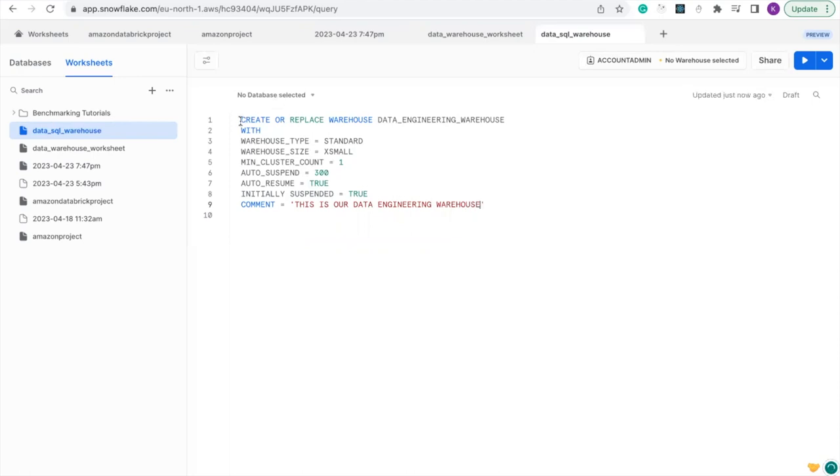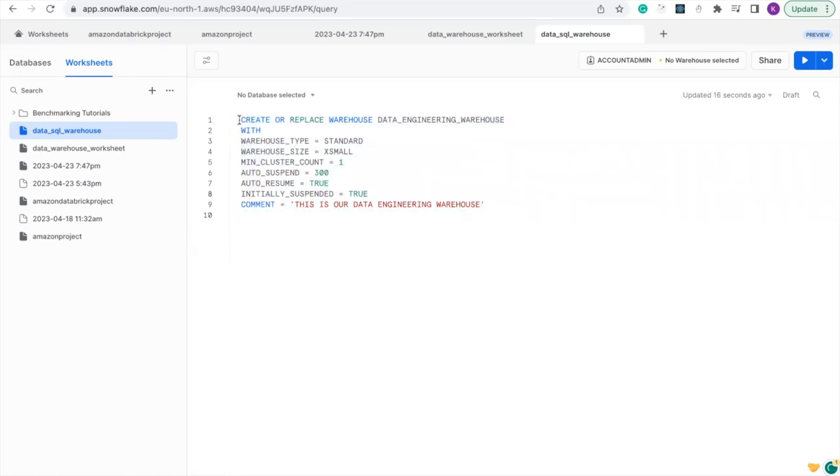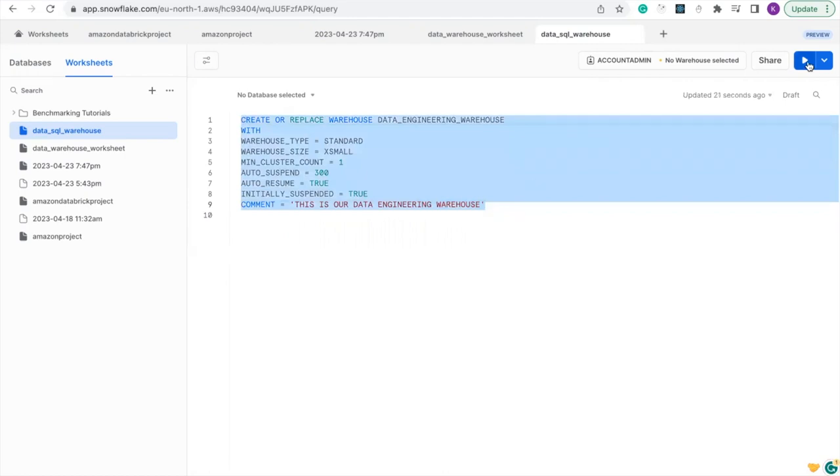And let's run the query to create our warehouse. Let's run our query now and create warehouse.